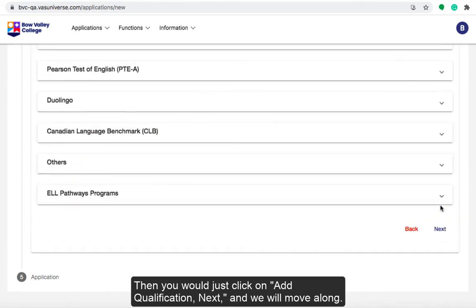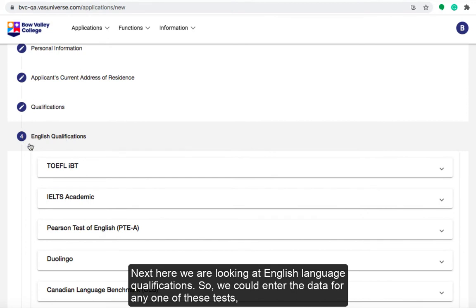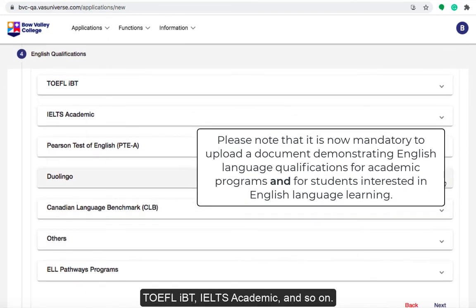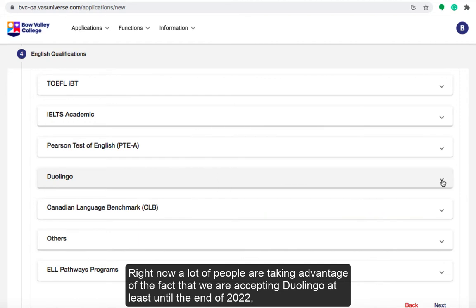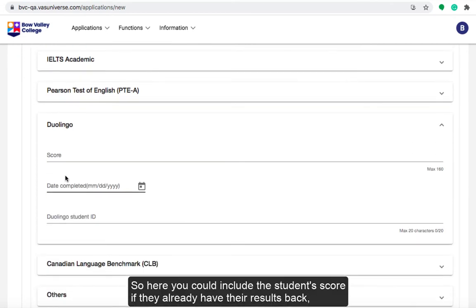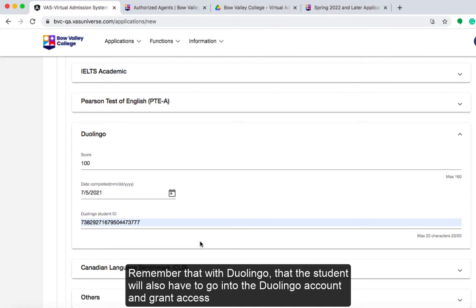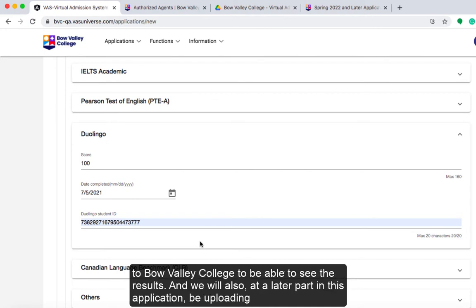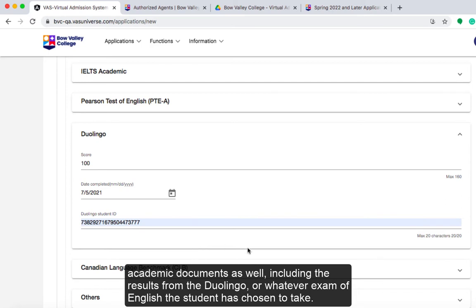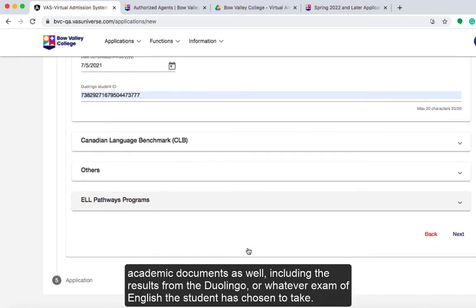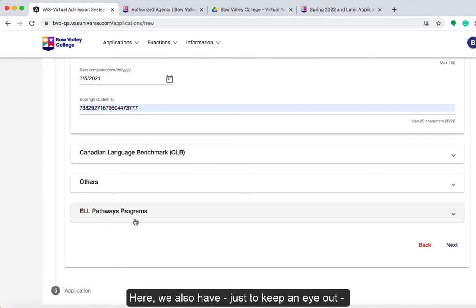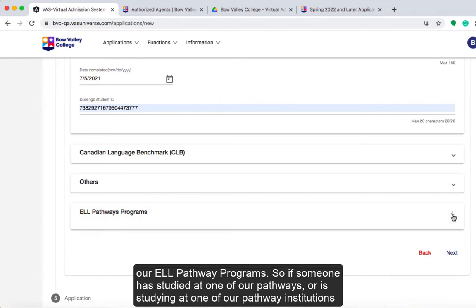Next we're looking at English language qualifications, where you can enter data for any one of the available tests: TOEFL iBT, IELTS Academic, and so on. Right now a lot of people are taking advantage of the fact that we are accepting Duolingo, at least until the end of 2022. You can include the student's score, the date they completed it, and the student ID from Duolingo. Remember that the student will also have to go into their Duolingo account and grant access to Bow Valley College to see the results. We will also be uploading academic documents including English exam results later in the application. There is also our ELL Pathway program — if someone has studied at one of our pathways, you can include that here.